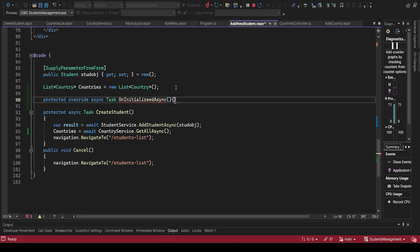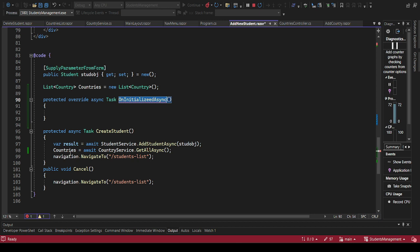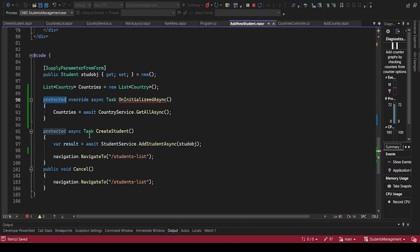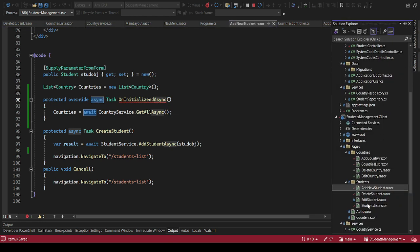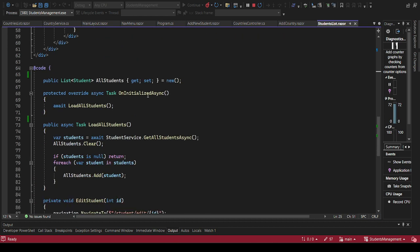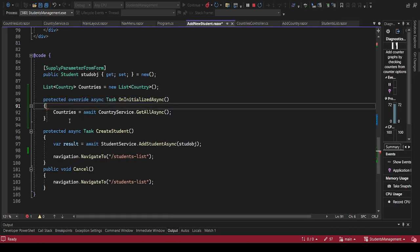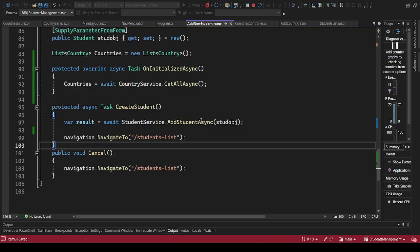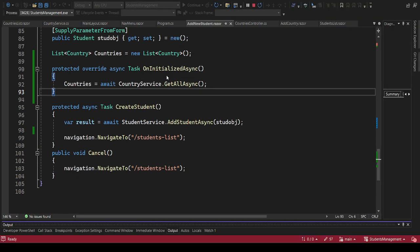We need to get the list of countries just when this is initialized. This is a protected override async task, and we can reuse what we had done on our student list - OnInitializedAsync. Let's add it there. So OnInitializedAsync - yes, that is the correct name. Let's zoom in. If we just launch our app now we expect to see the list of countries within our form.